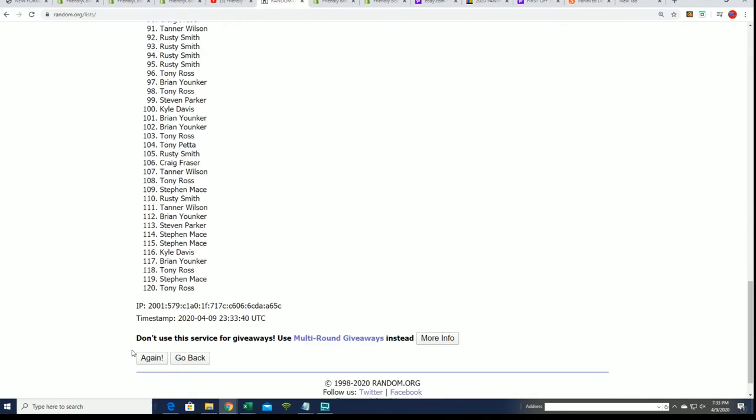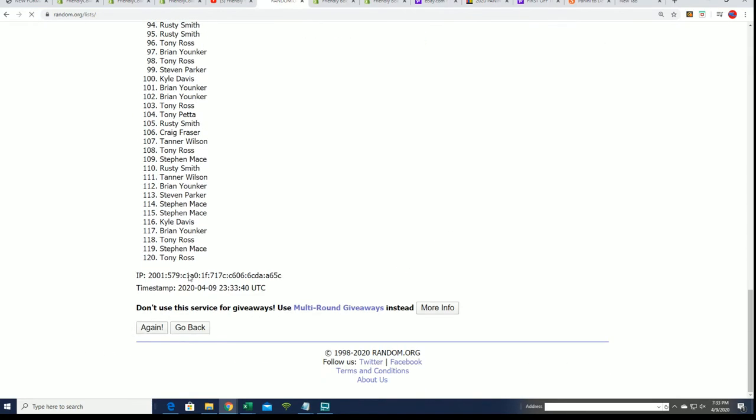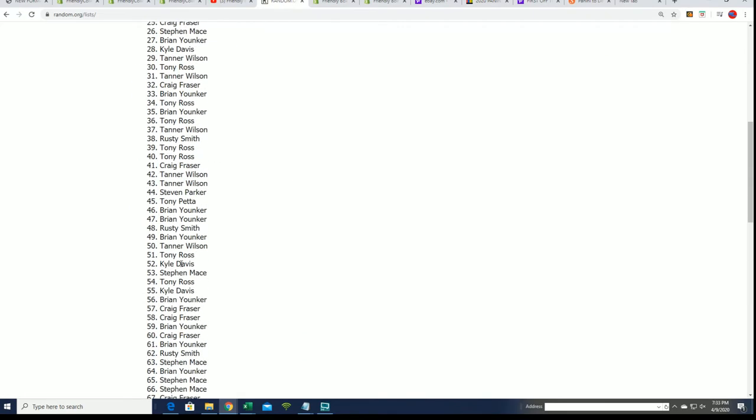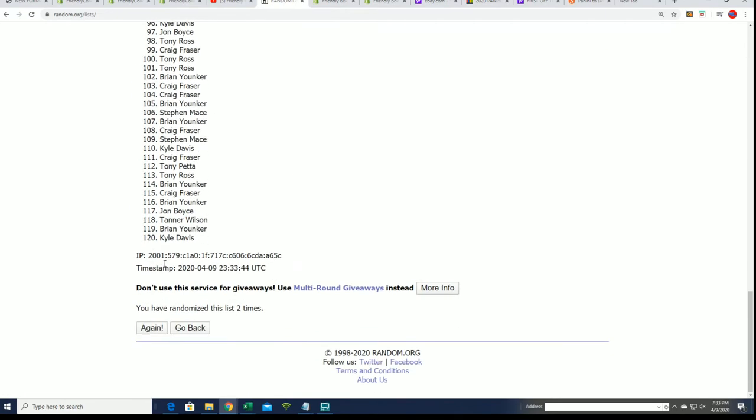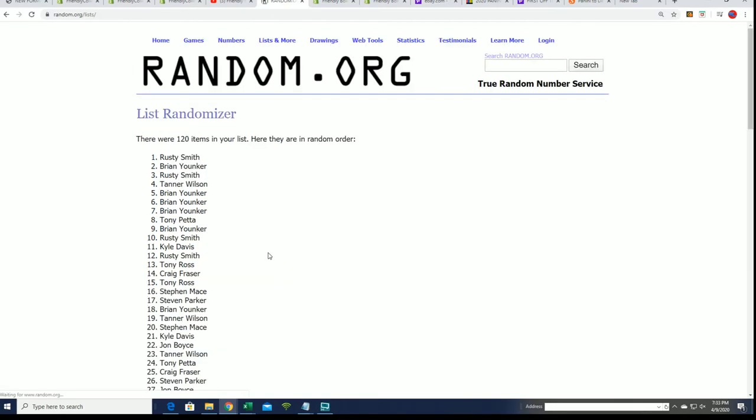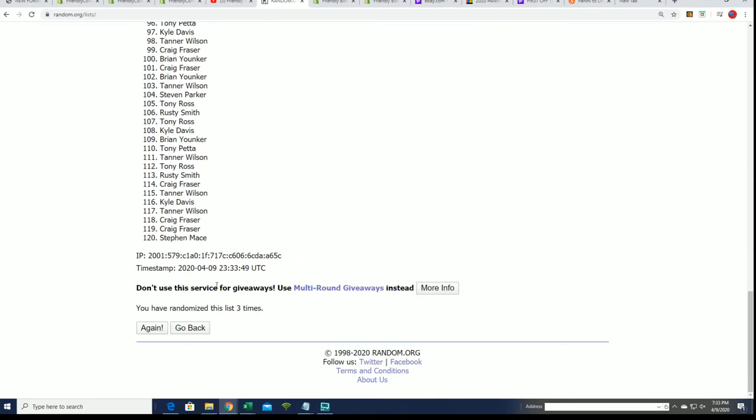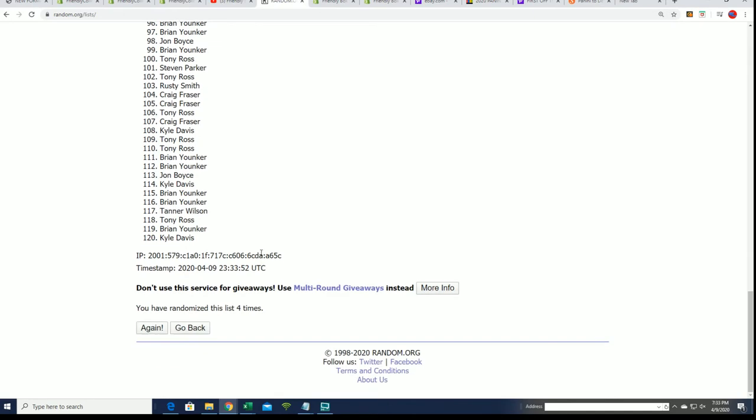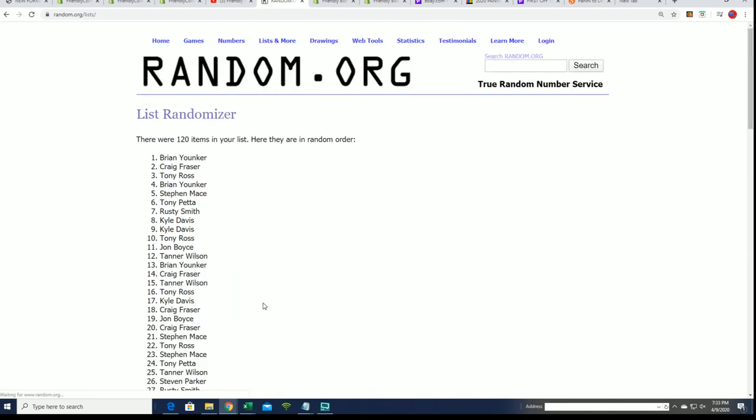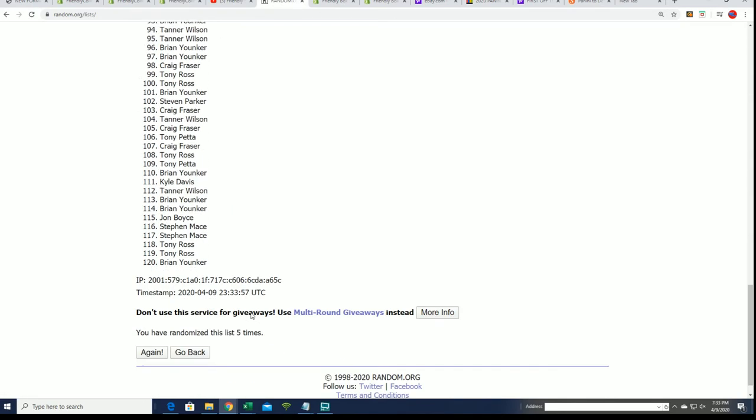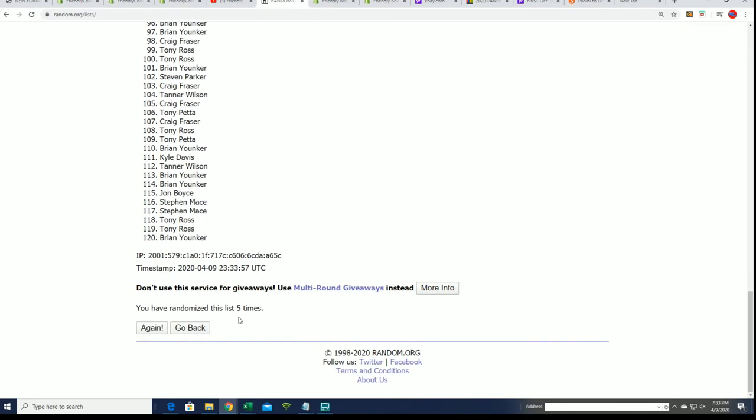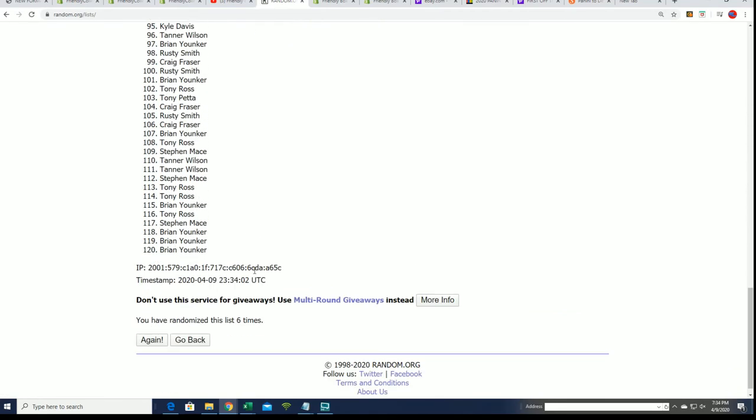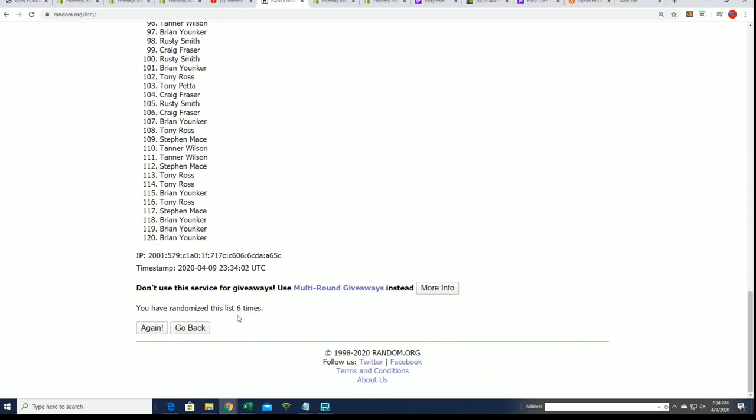So here we go. Seven times winners at the top of the list. After seven... lucky number seven.